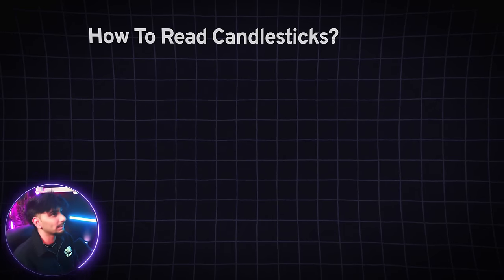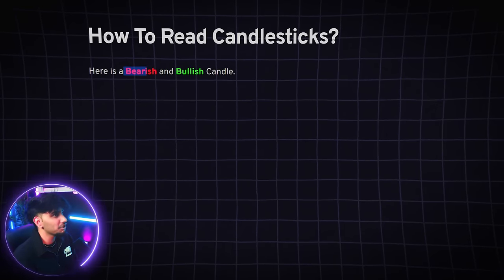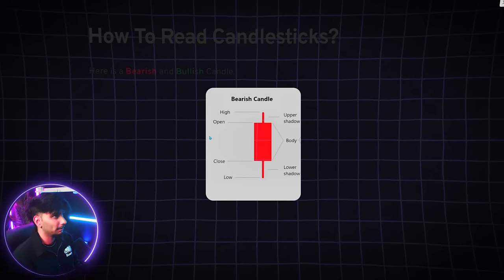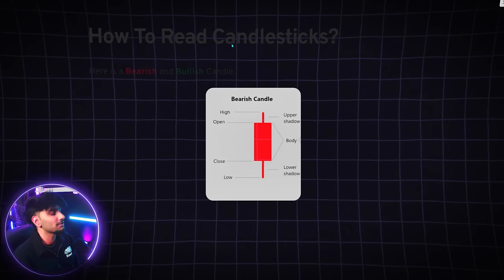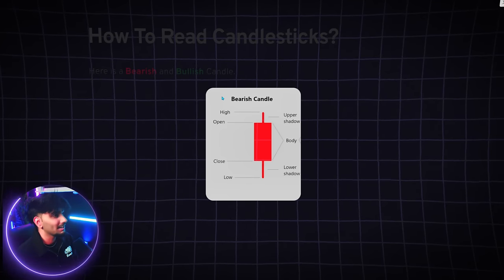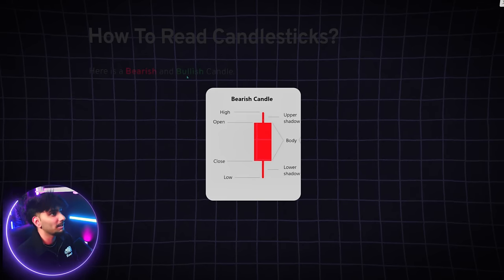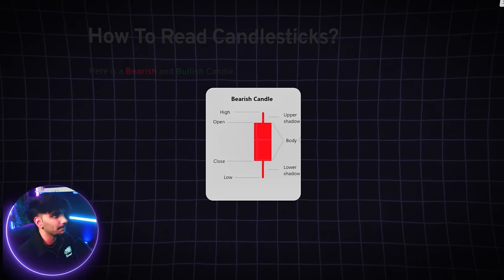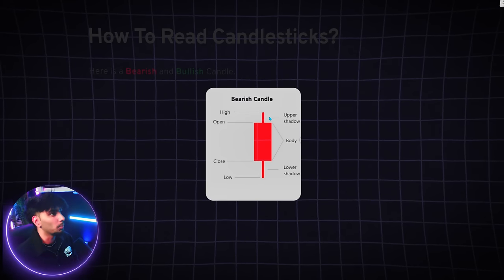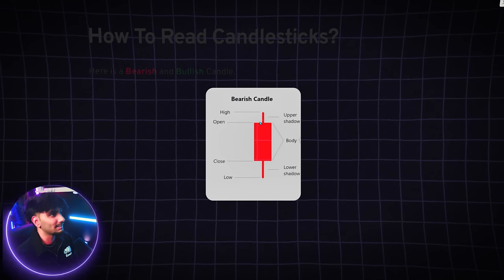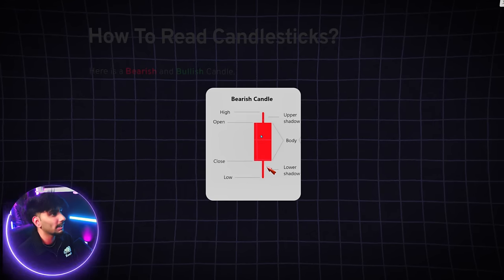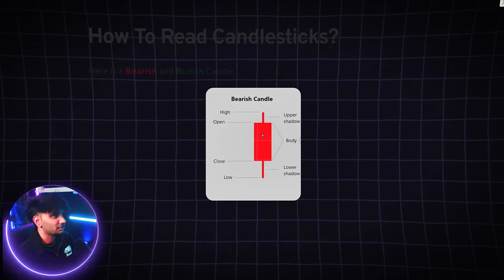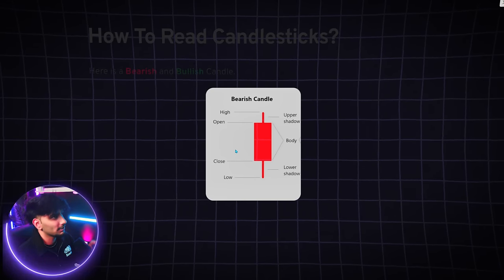So number one, how can we read candlesticks? Here we have both a bearish and bullish candlestick. One candlestick itself tells us a lot about the direction in which the stock is heading. Because we have bearish and bullish candlesticks, this helps us differentiate between different trends and also who has more power at that specific time. We have the upper wick and the lower wick, and this part right here is called the body. The body is where the most action happened, and the wicks also give us a picture.